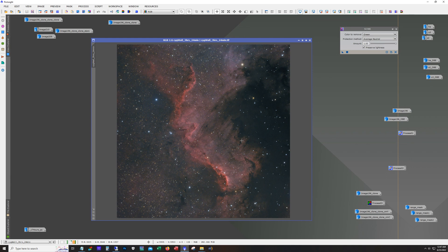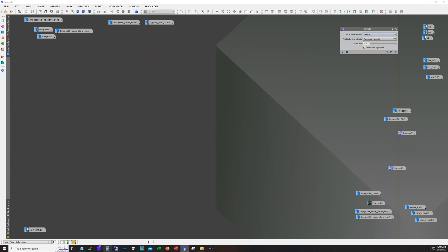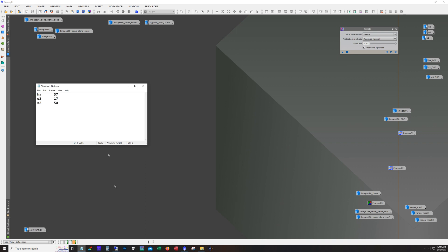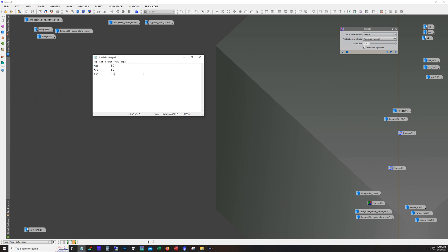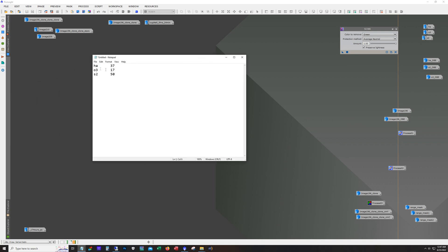It's kind of funny here's the breakout. Each sub was 10 minutes long, 600 seconds. We have 37 HA subs, just 17 O3 subs and 50 S2 subs. Now none of this was planned to come out this way.